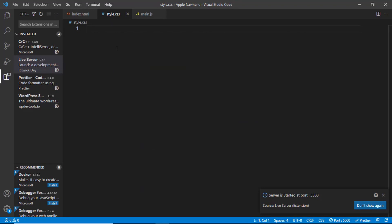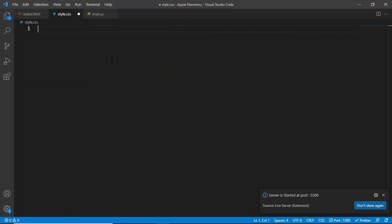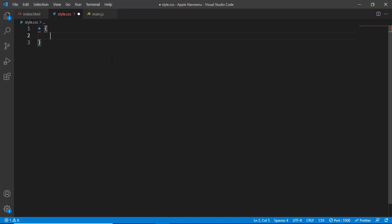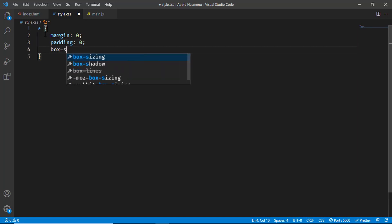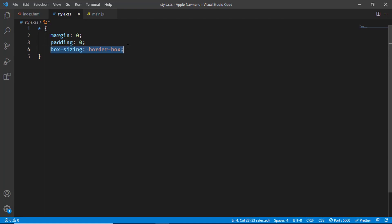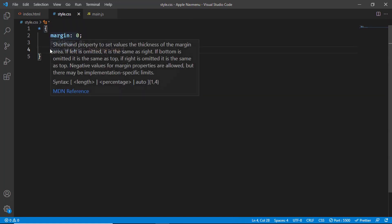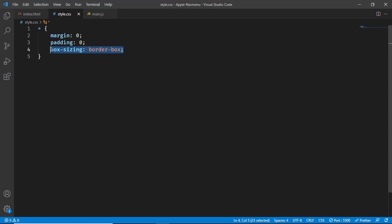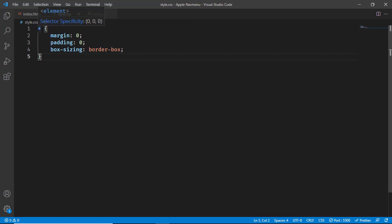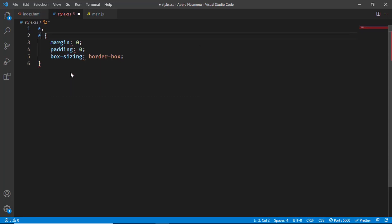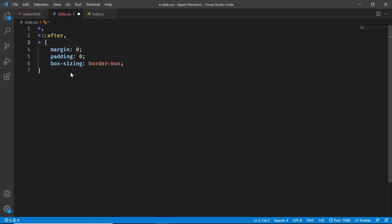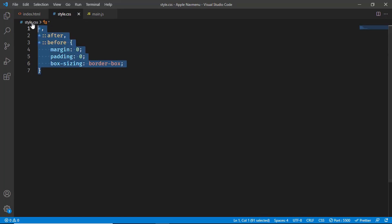Let's go to the CSS file and add some resetting styles. Using the asterisk selector to target all elements, we'll set margin and padding to zero, and box-sizing to border-box — this makes calculating height and width easier. We'll also target the ::after and ::before pseudo-elements so margin and padding are zeroed across the board.